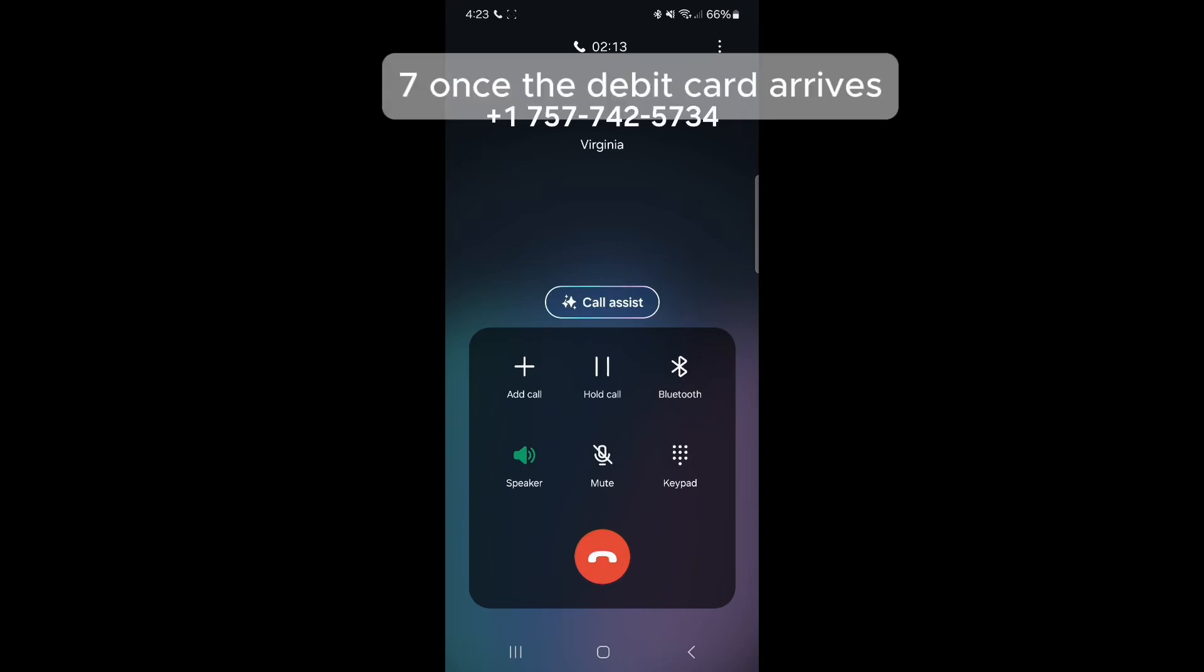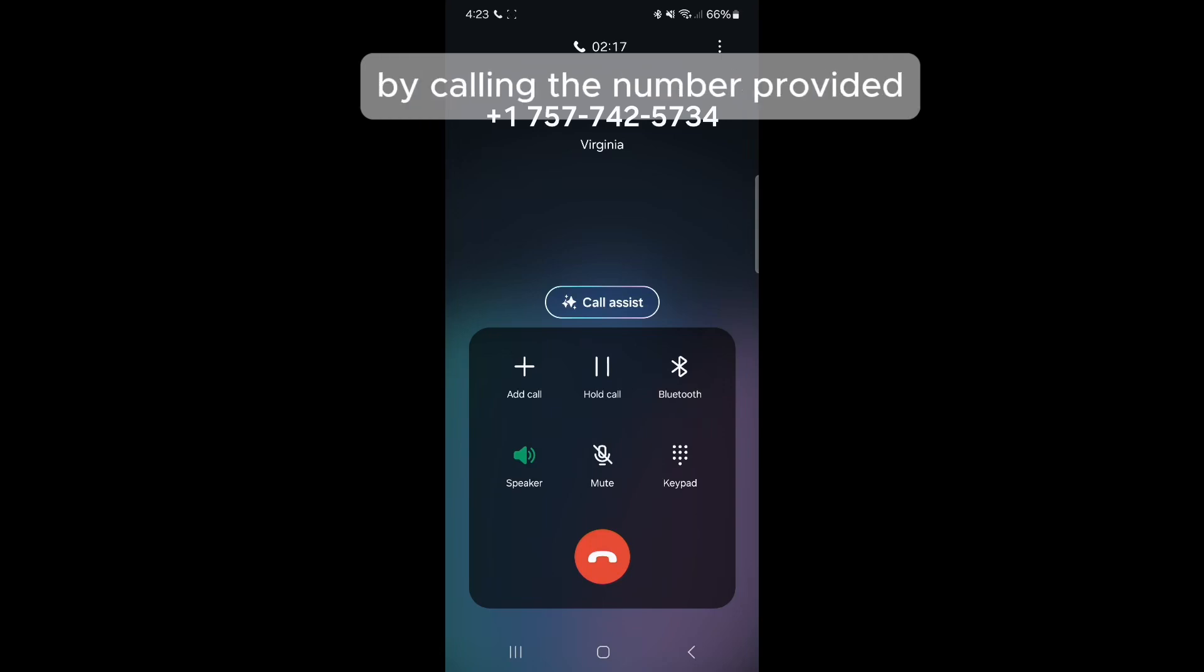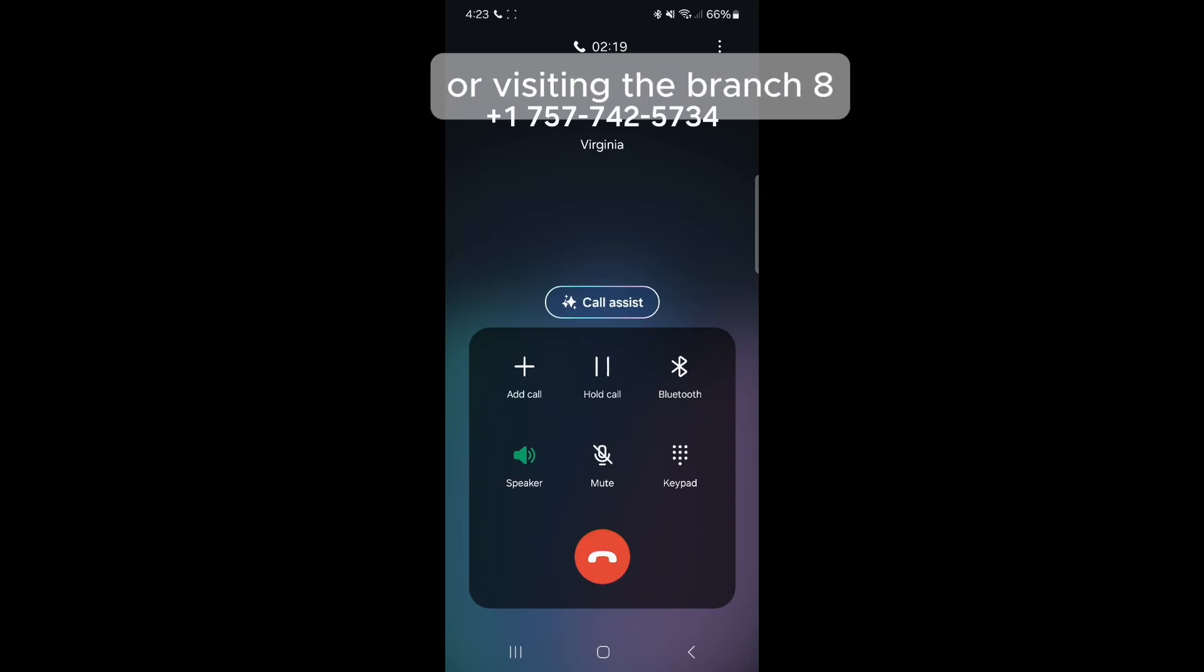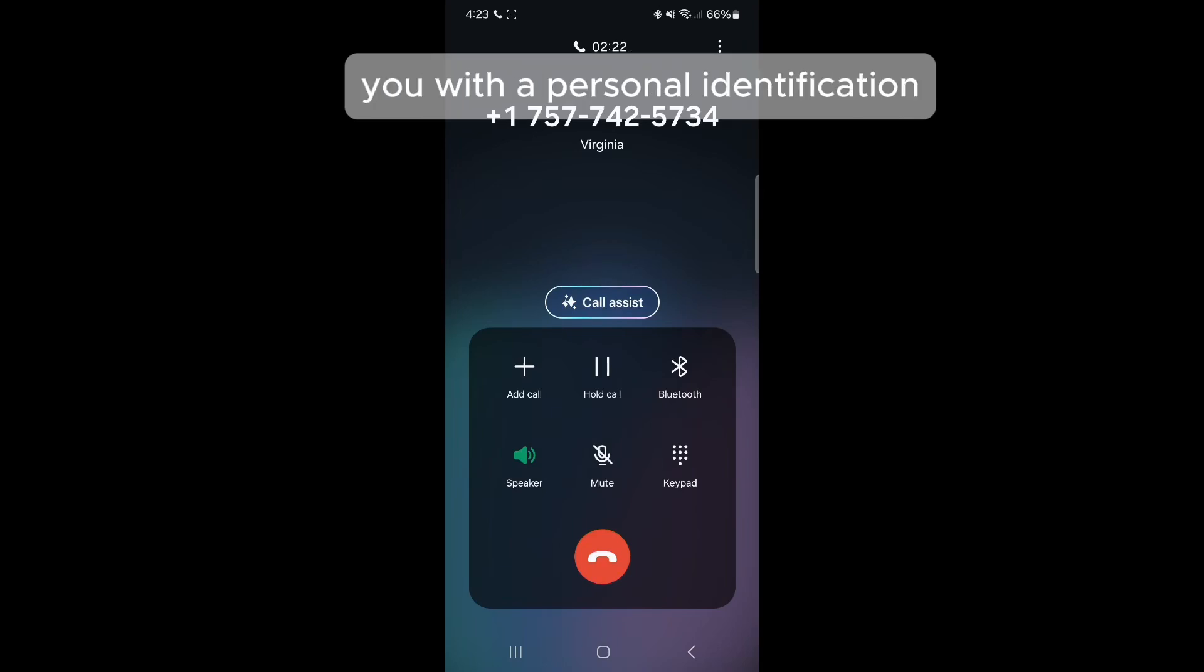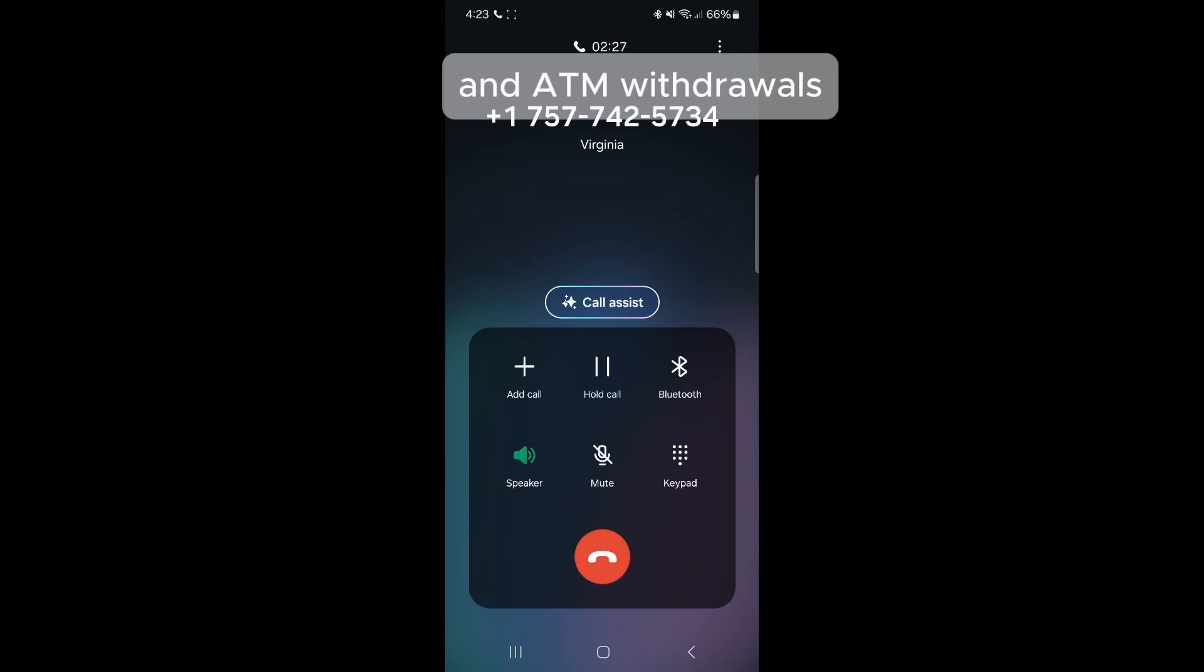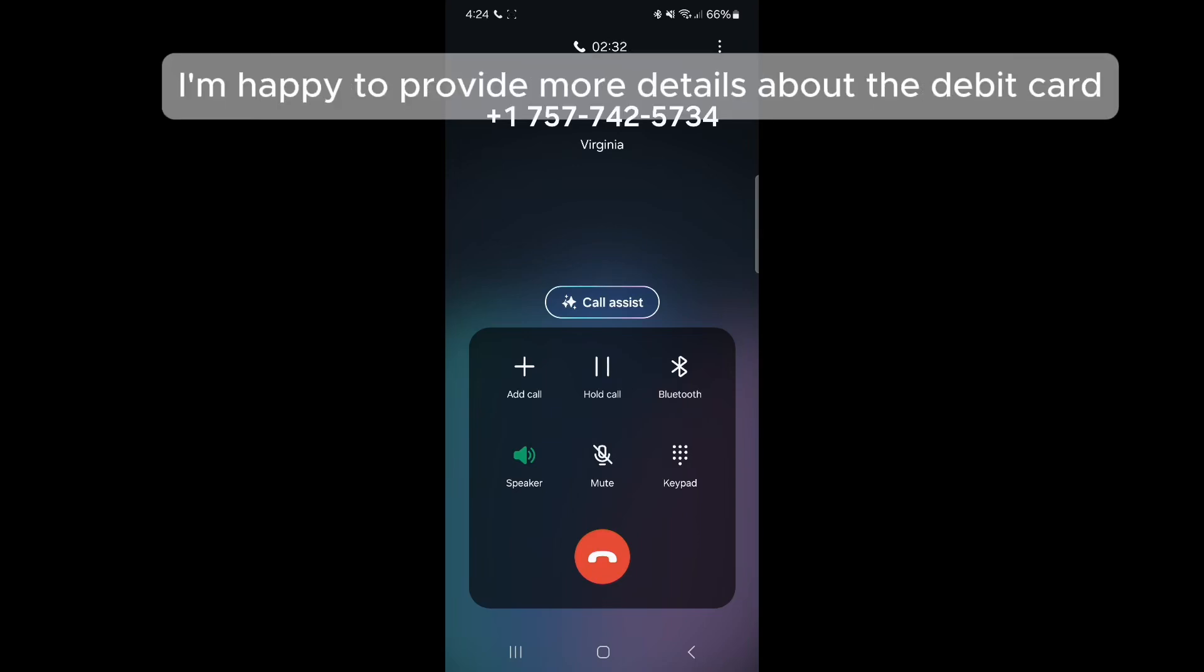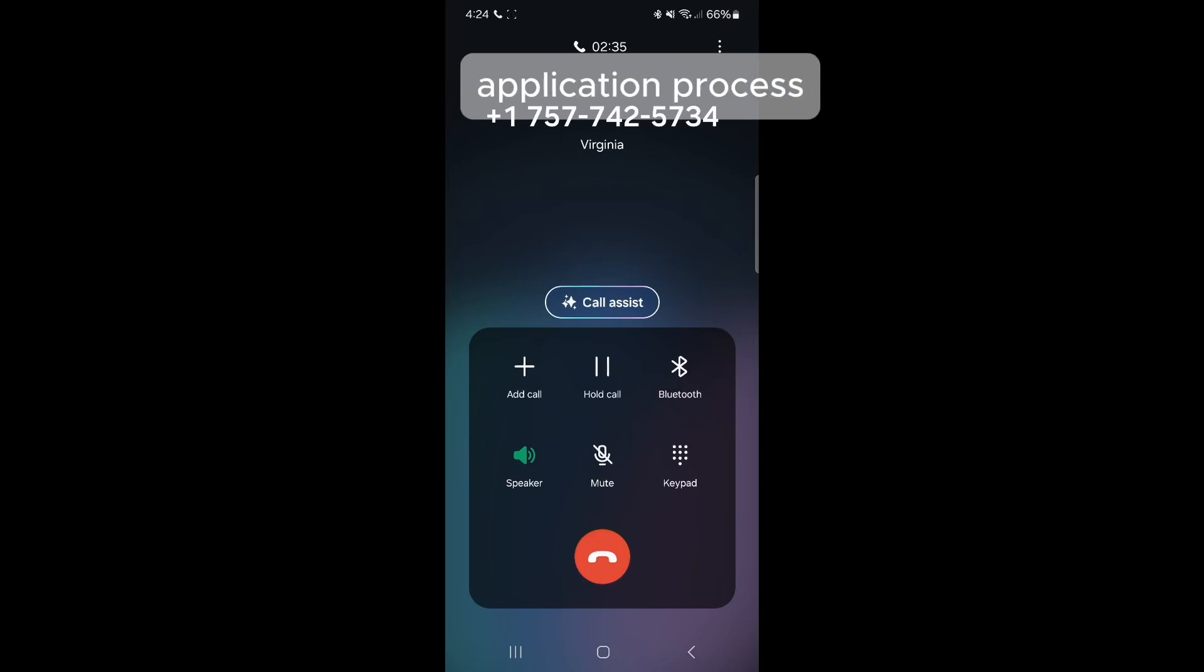7. Once the debit card arrives, you'll need to activate it by calling the number provided or visiting the branch. 8. The bank will also provide you with a personal identification number, PIN, to use the debit card for transactions and ATM withdrawals. Let me know if you have any other questions. I'm happy to provide more details about the debit card application process.